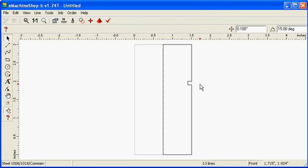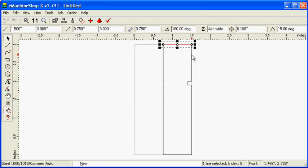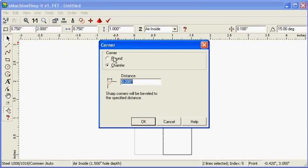Next, we'll round the upper corner. While holding the Control key, select the upper horizontal and vertical lines. Choose Line, Corner, Round to round the corner.